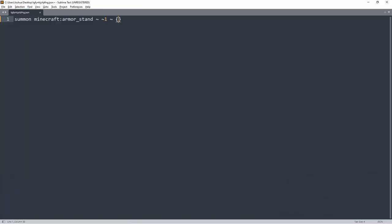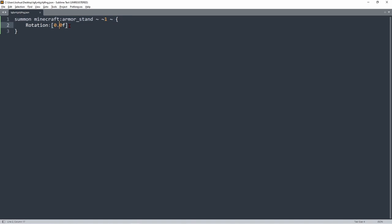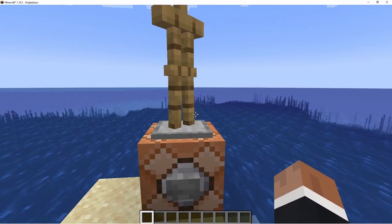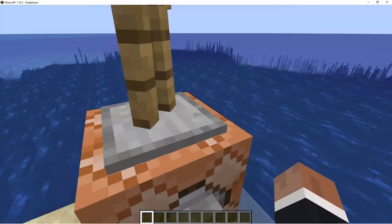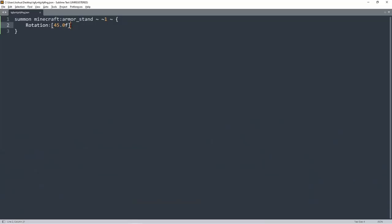Instead of leaving it like that, press space, put in a curly bracket — Sublime fills in the closing one for you. The first tag is rotation: put a colon then square brackets, and because this is a float value you put in 0.0f. Changing the rotation to 45 degrees rotates the armor stand 45 degrees, but the base will always stay aligned with normal blocks.